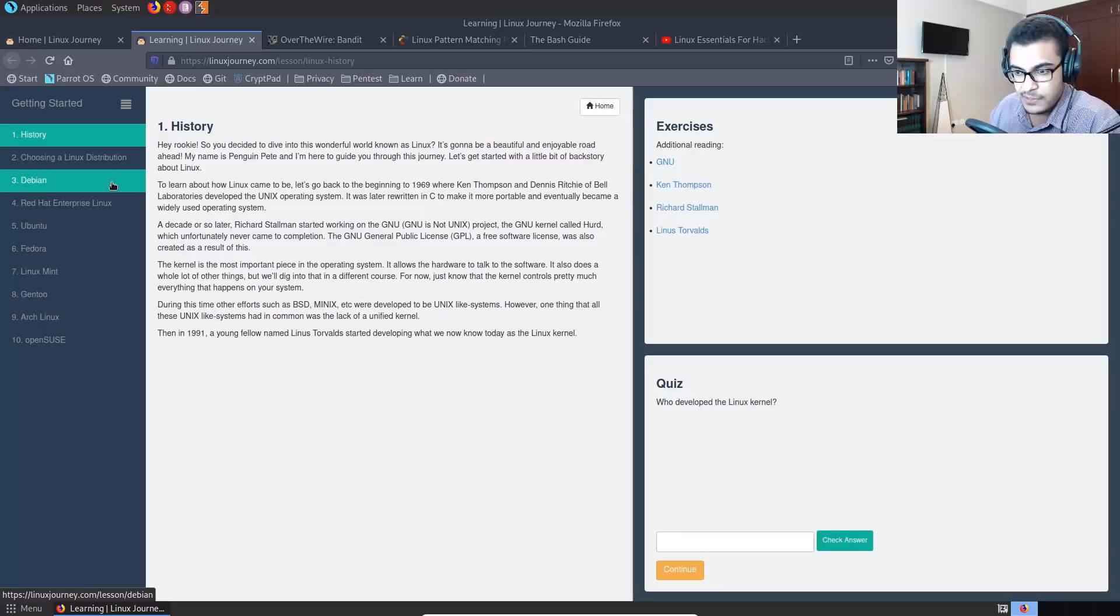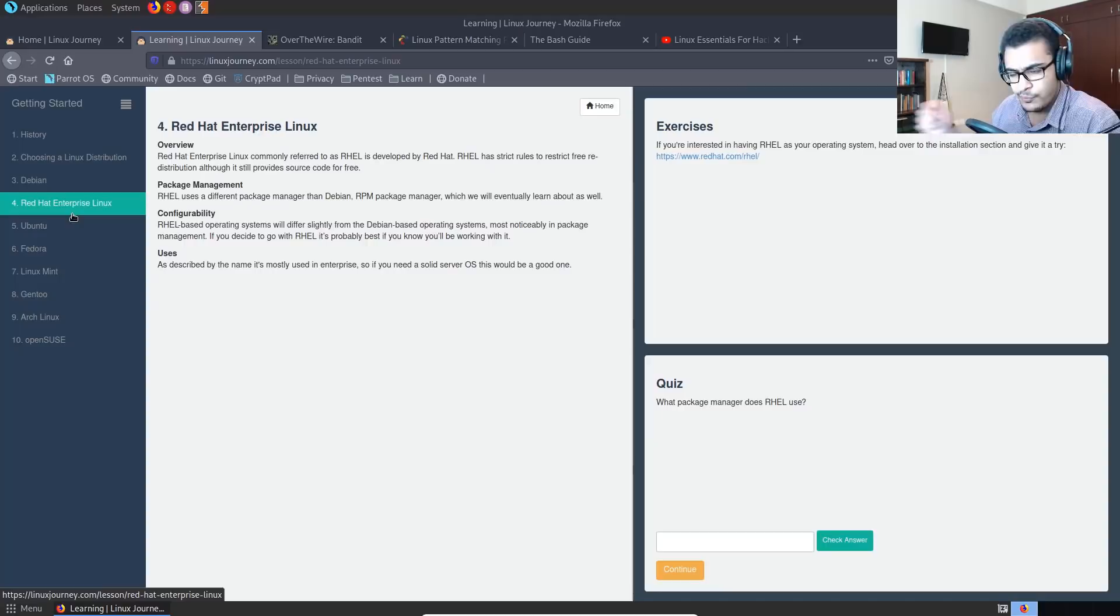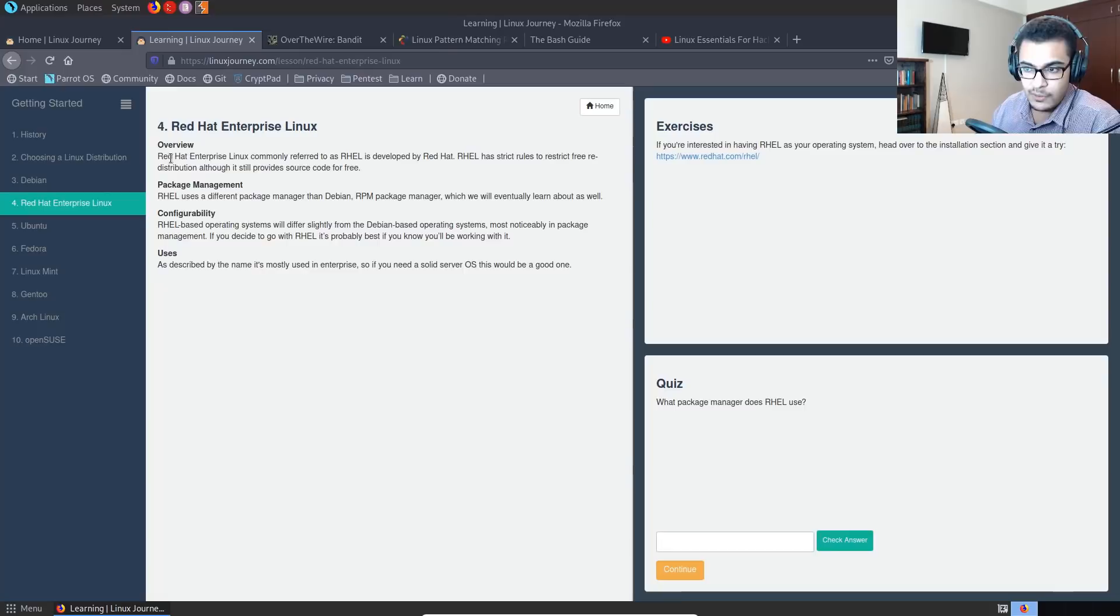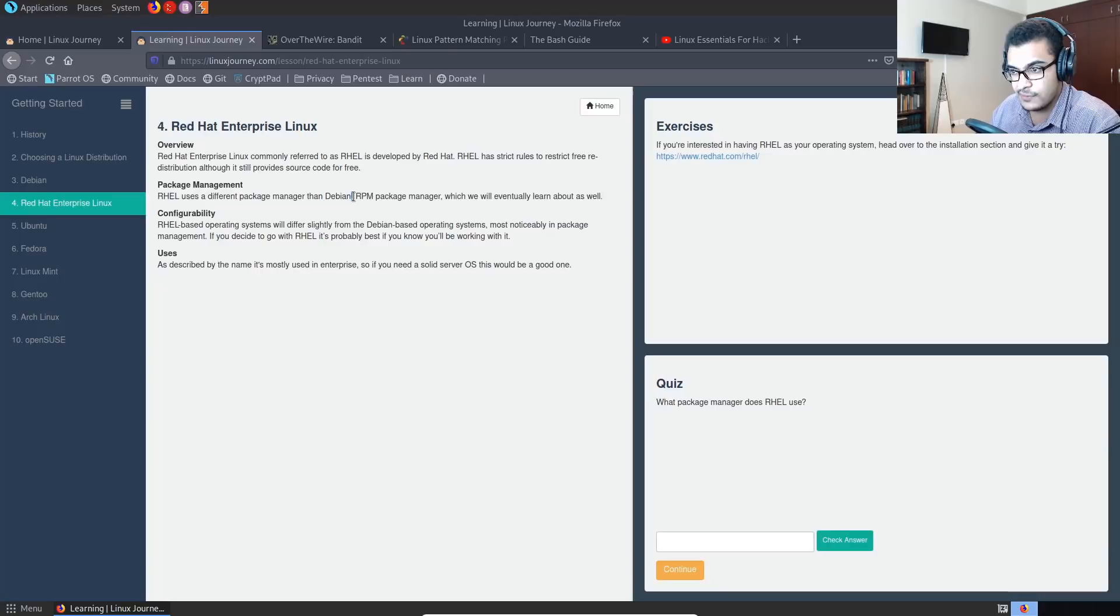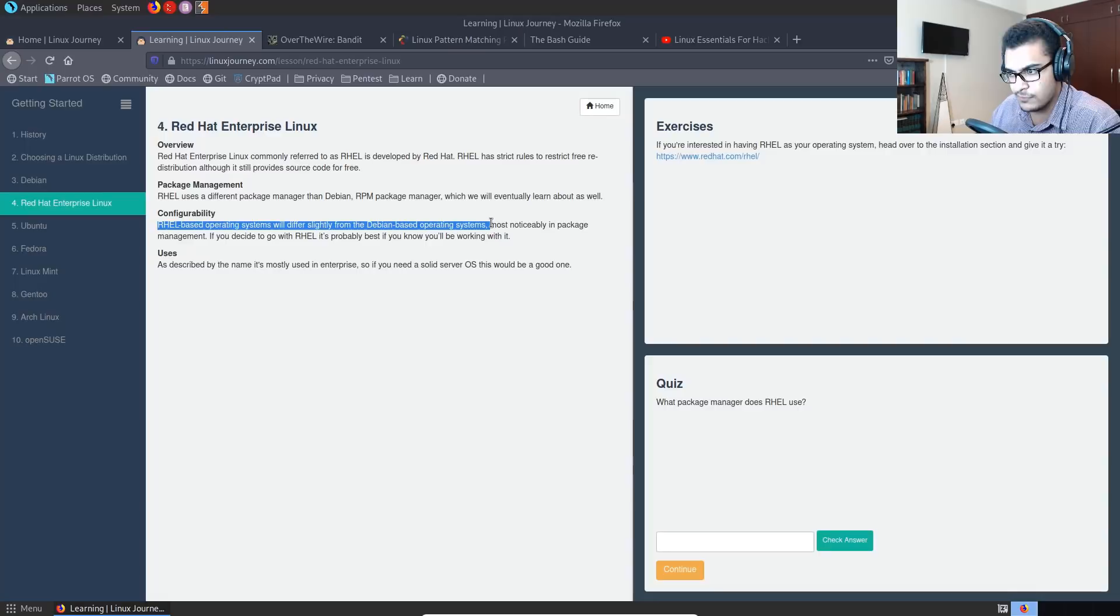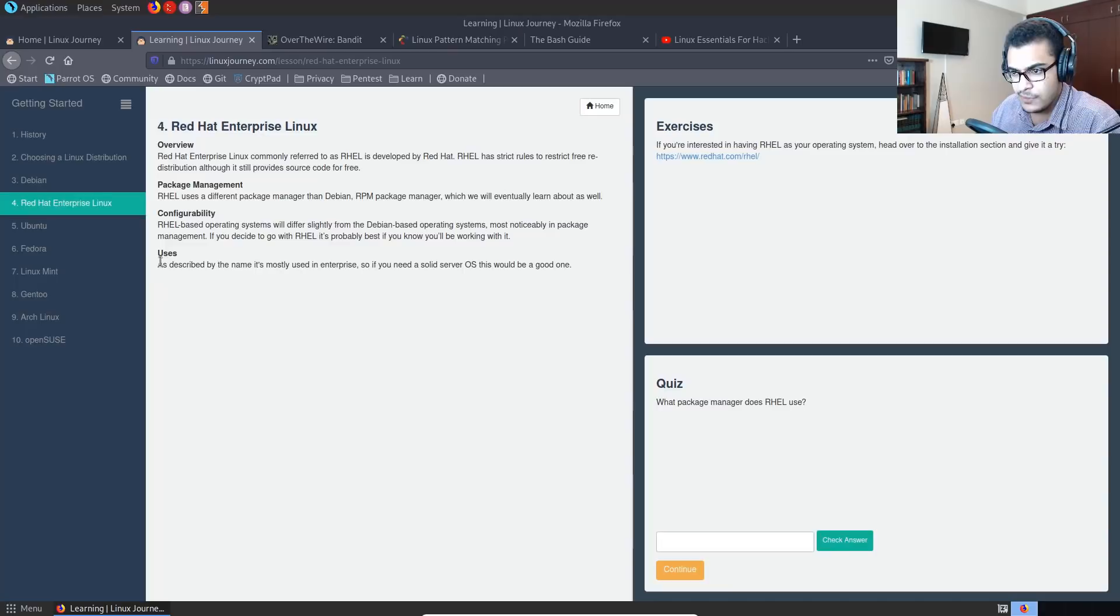So it actually tests you to see if you're actually reading what it's actually given you to read. So again, in this case, it's telling us who developed the Linux kernel, that's Linus Torvalds, so on and so forth. And then the great thing, it actually explains the differences between all the primary or the most important Linux distributions out there. So for example, if I click on Red Hat Enterprise Linux, it'll tell me who it's developed by and the package management that is used. In this case, you can see, it tells us that it uses RPM.